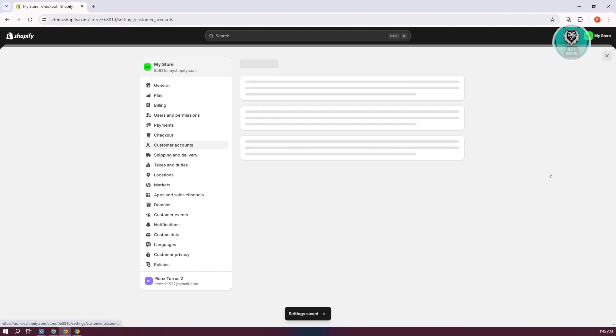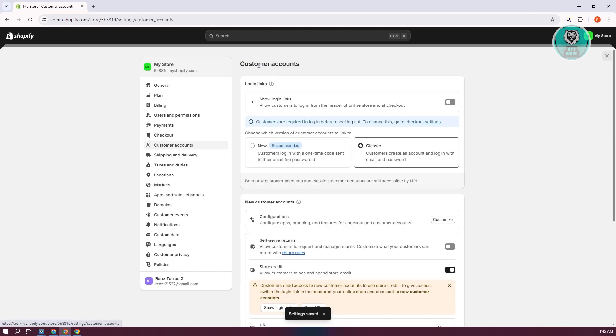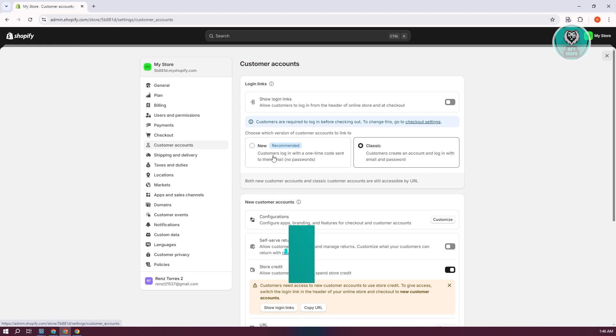When you go back to customer accounts, you should be able to have this option. In this case, you can choose which version of customer accounts you're linked to. You have the new option and the classic one.